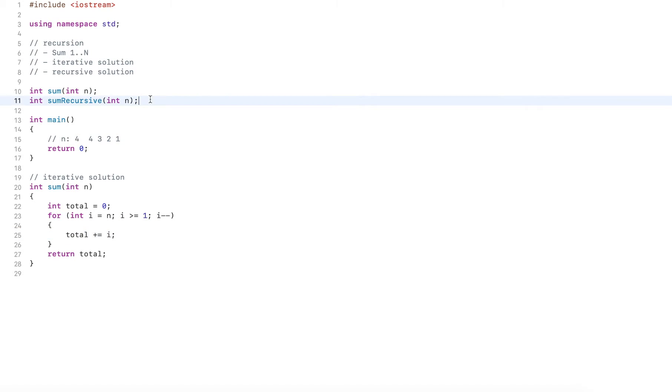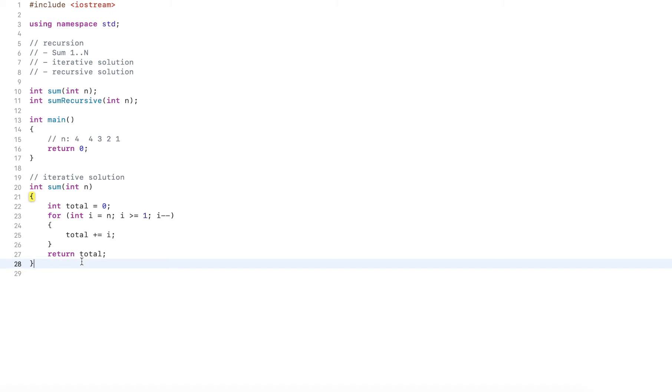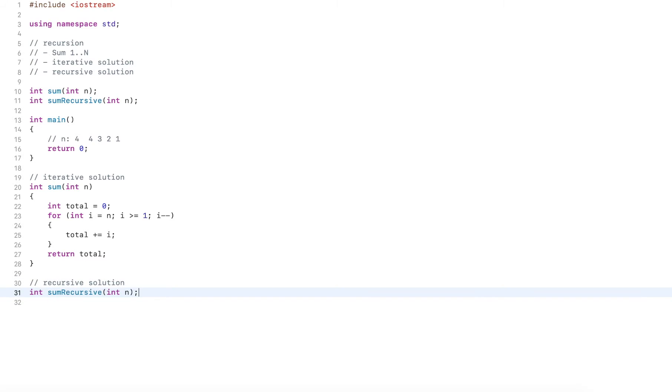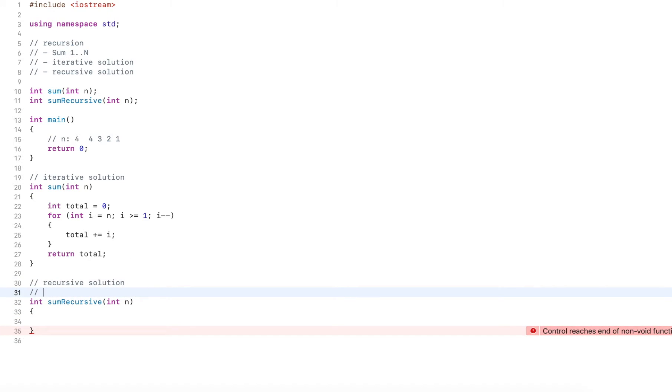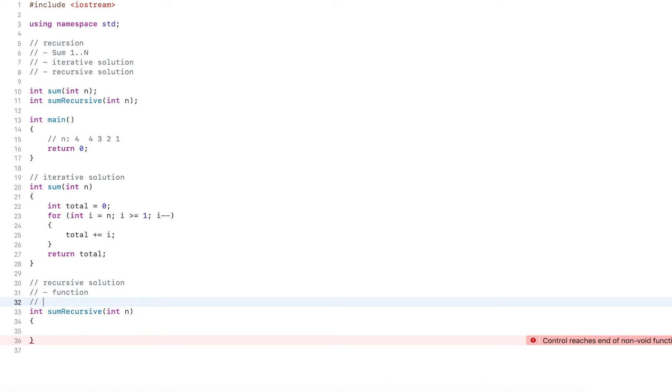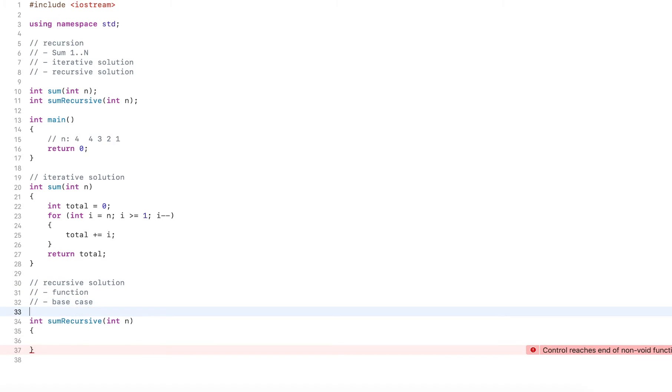Now let's move on to the recursive solution. Now recursion doesn't use any loops. Instead, it uses three things. It uses a function, it uses a base case, and it uses a recursive case. The recursive case is the function call.